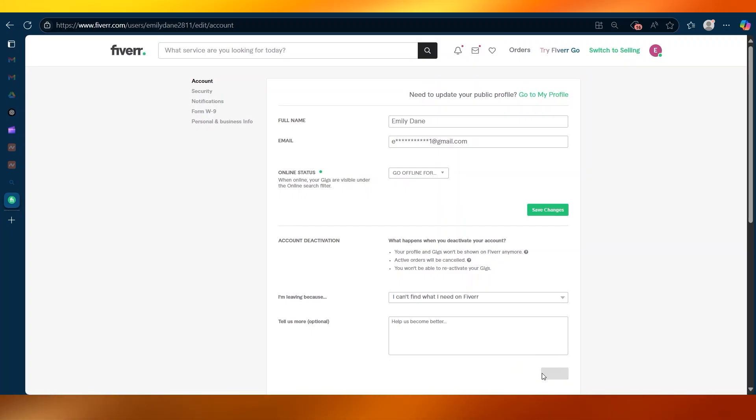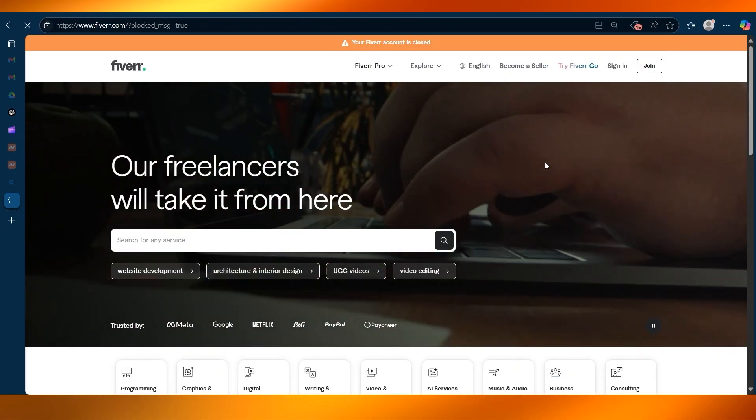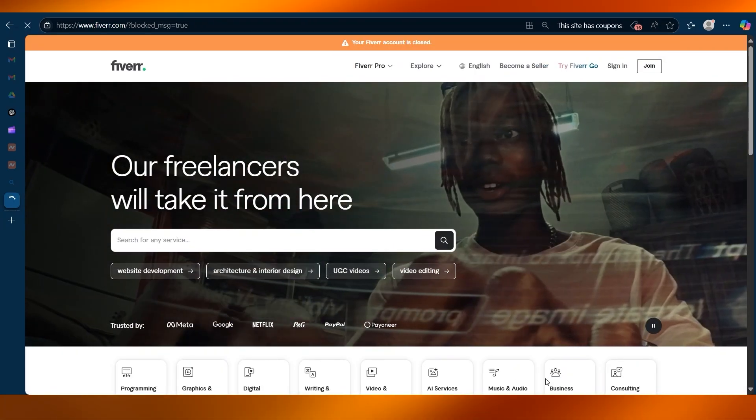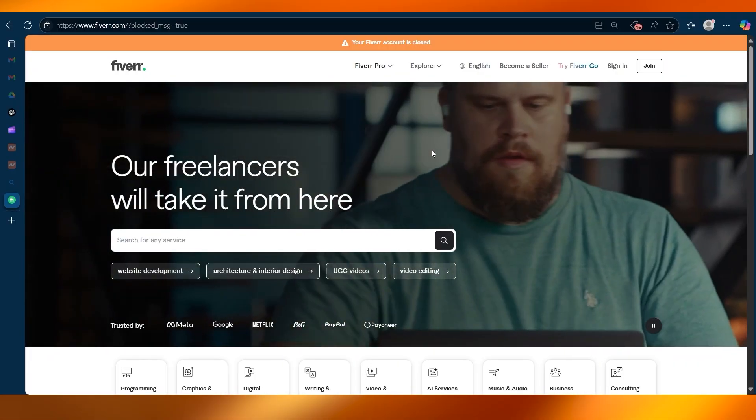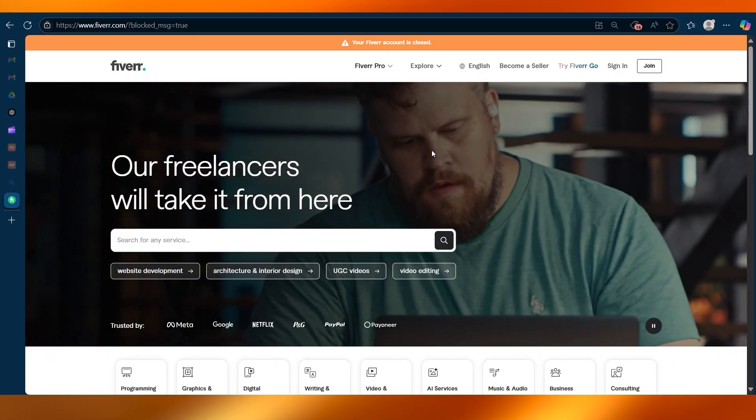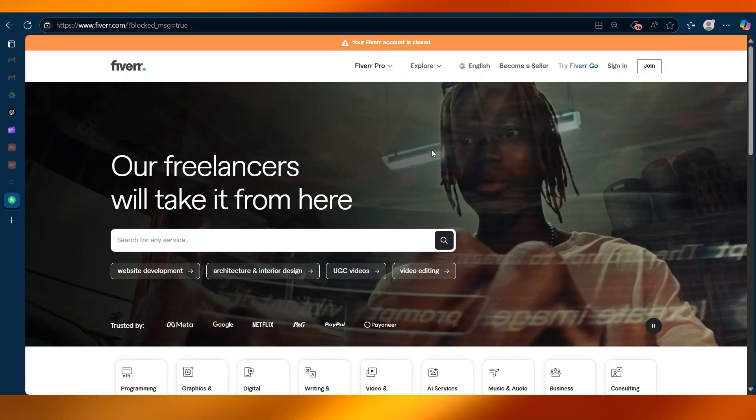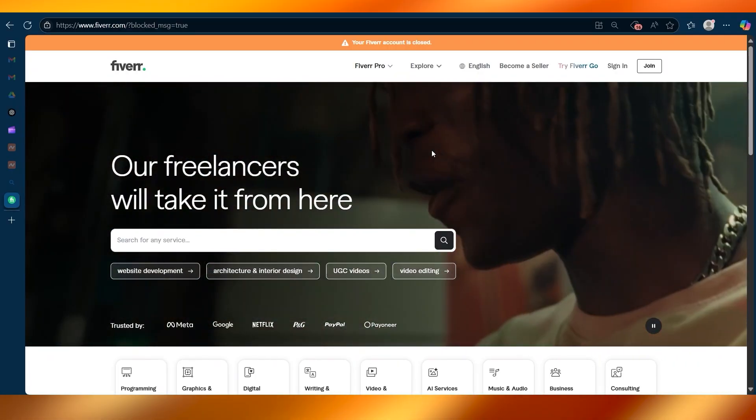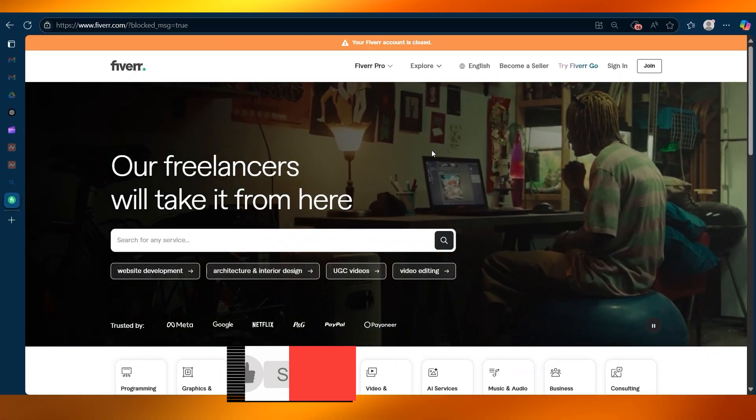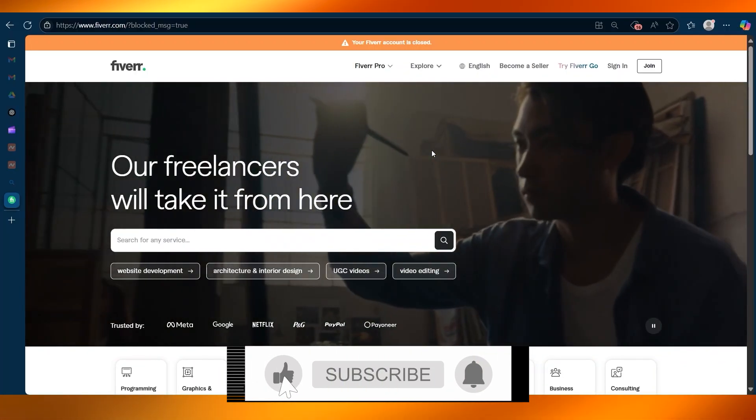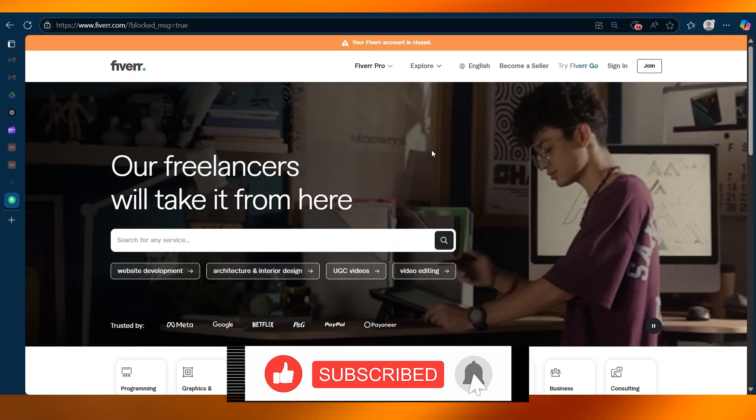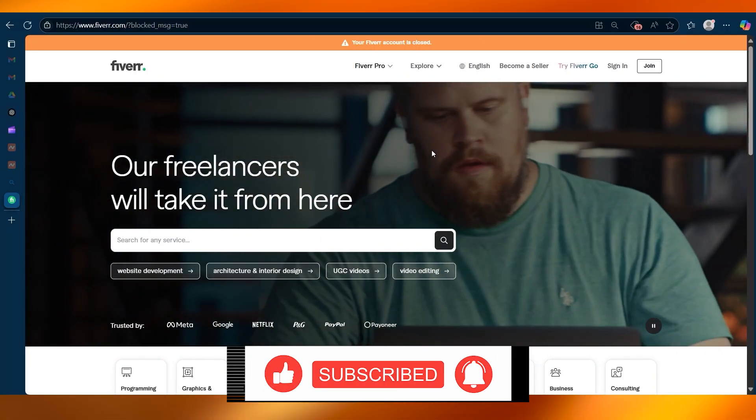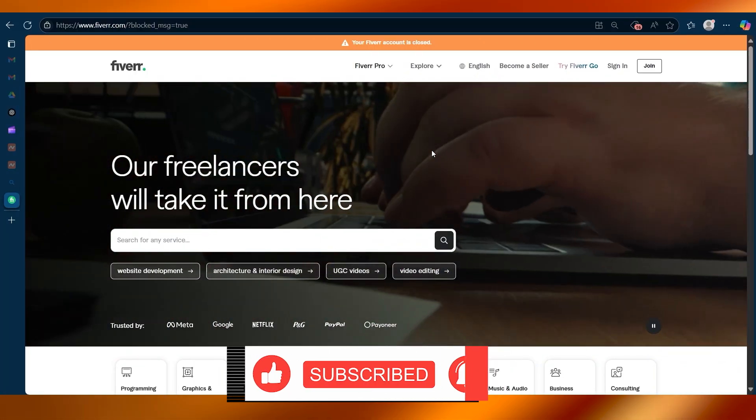Let's click here and your account is deleted. Now you can reactivate your account by logging in again within 14 days, or it will be permanently deleted after that. That is how to delete your Fiverr account quickly and safely.